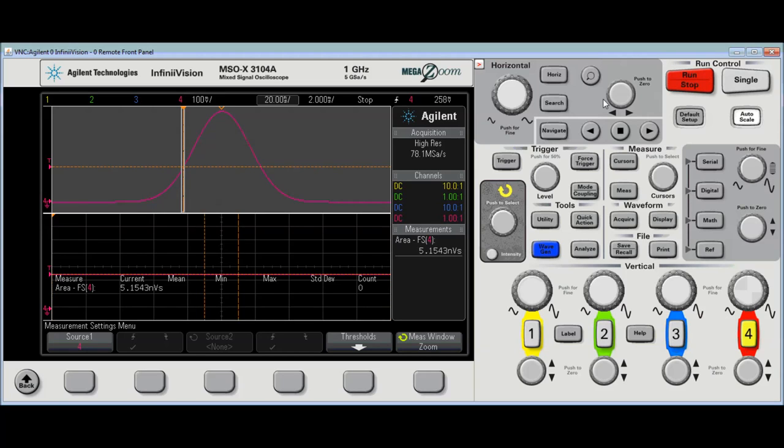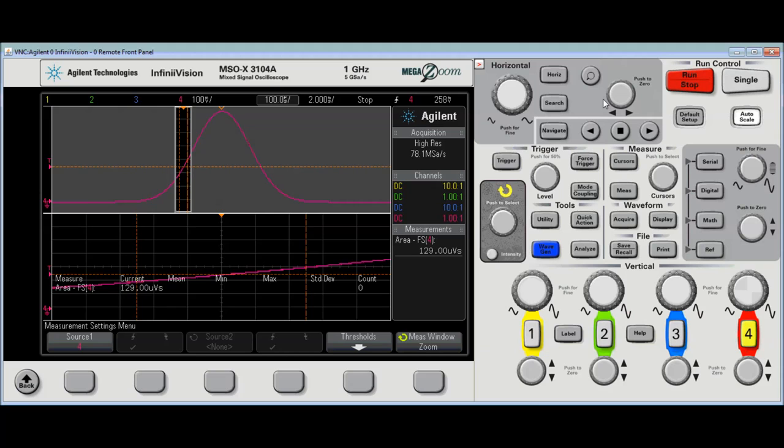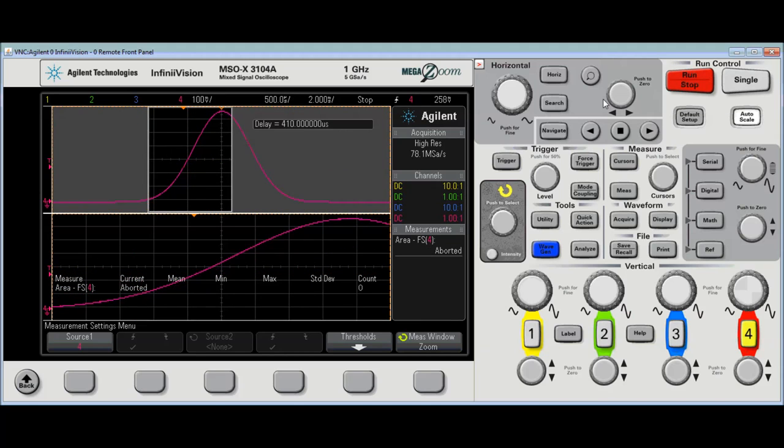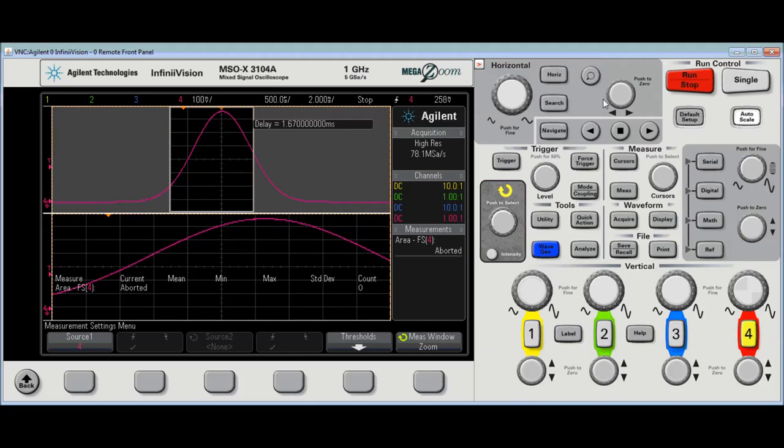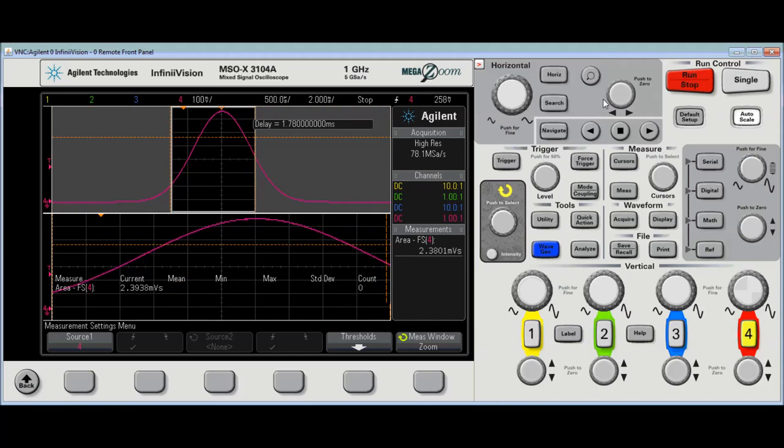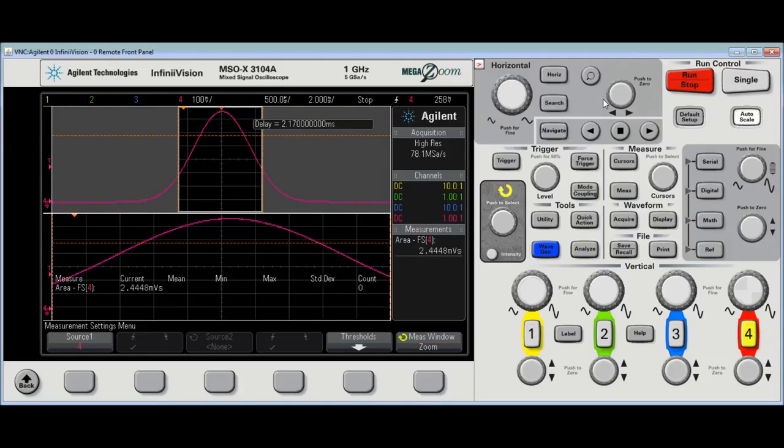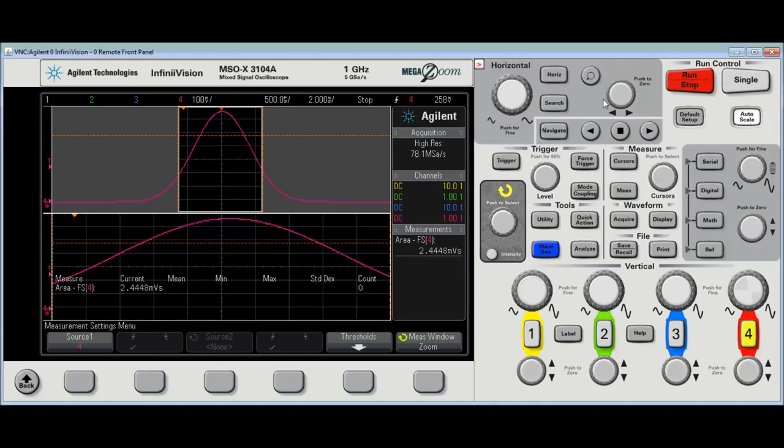Oops, going the wrong way. There we go. Expand the window. Zoom it in. And that's maybe a good enough measurement. It might not be. All right, I can see that I've got about 2.44 millivolt seconds.